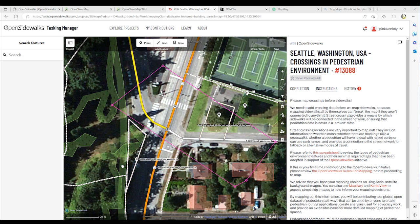You will learn how to map a crossing across a way, map a curb at the edge of the street, map a sidewalk along its center line, map a footpath to connect the sidewalk with the curb, and map other features such as steps, bollards, trees, and traffic lights.